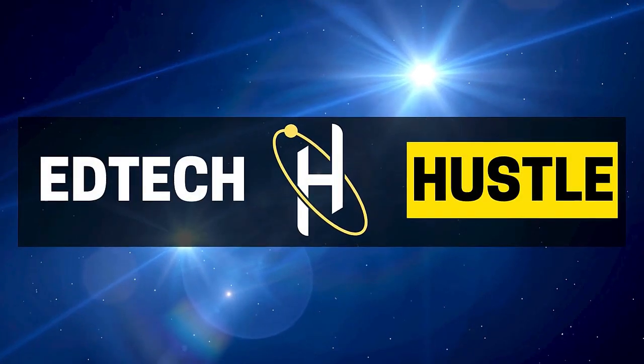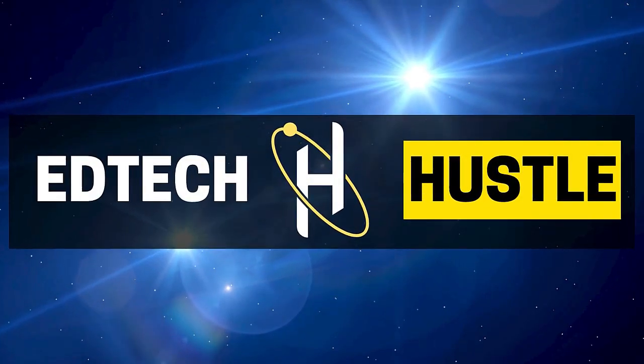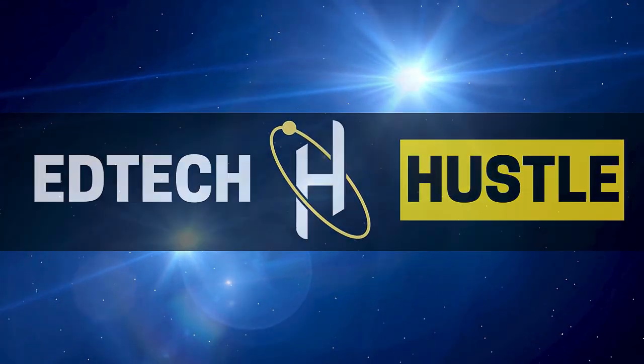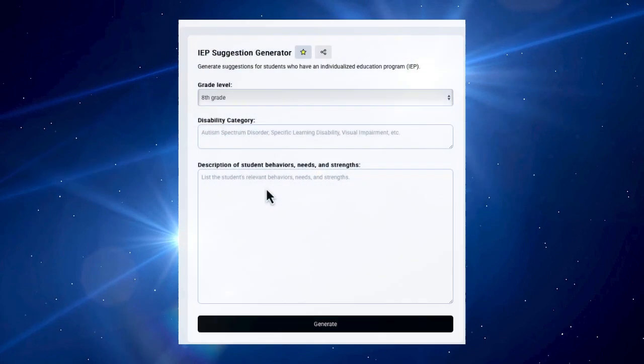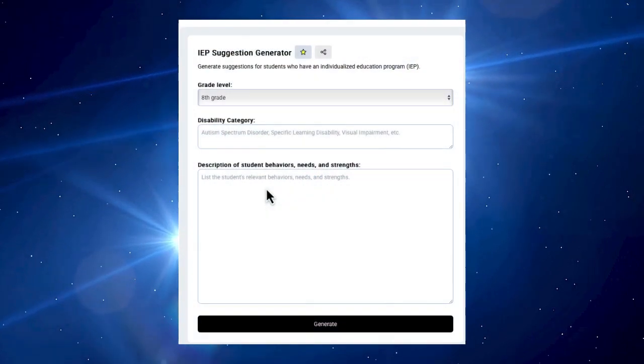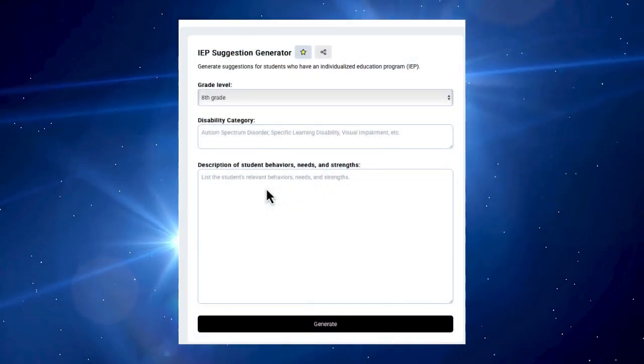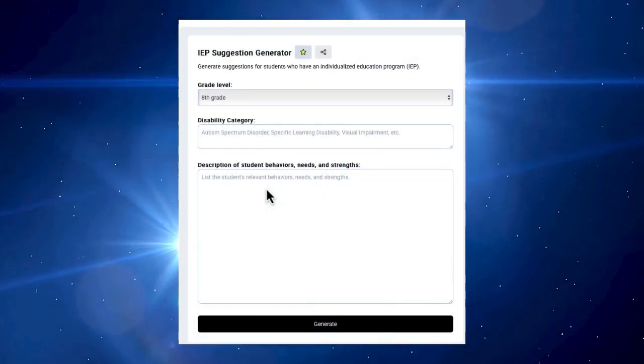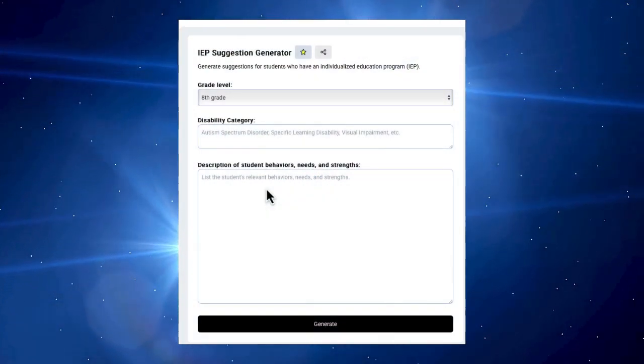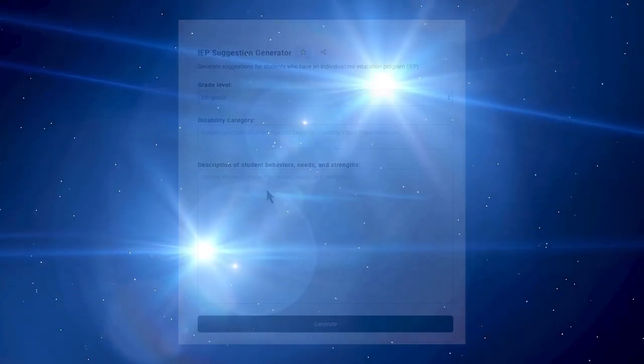So in this video, I'm going to show you how you can use AI to write IEPs, save yourself a lot of time and maybe even a little aggravation. Let's go ahead and get started.